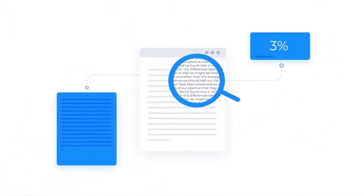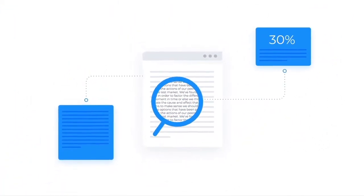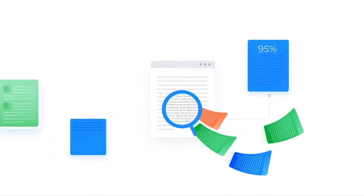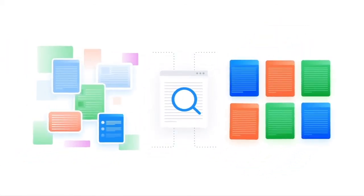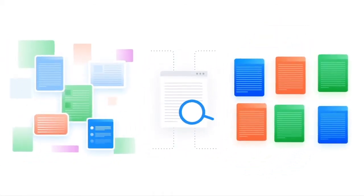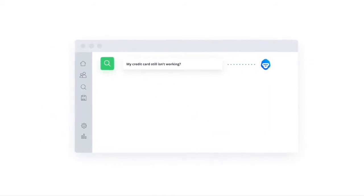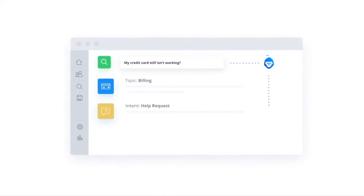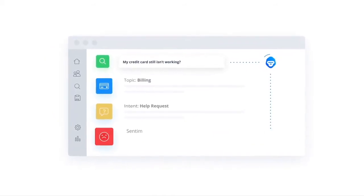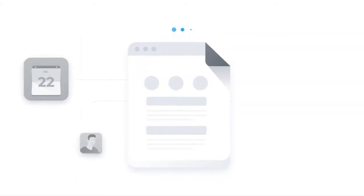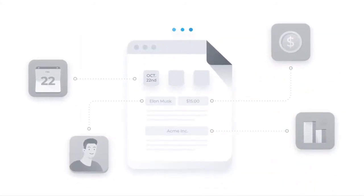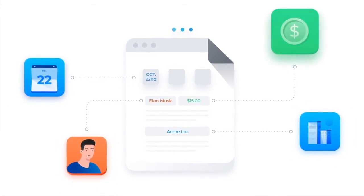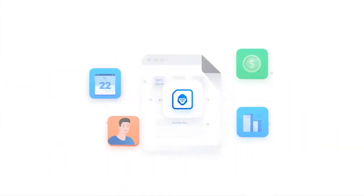MonkeyLearn makes it possible for companies to analyze and organize text at massive scale through trainable artificial intelligence by classifying information by topic, customer intent, and even their sentiment. All of this is actionable data that you can extract, be it companies, people, keywords, and more.